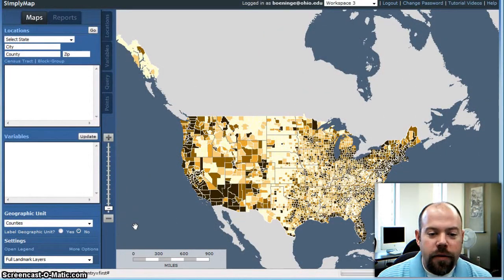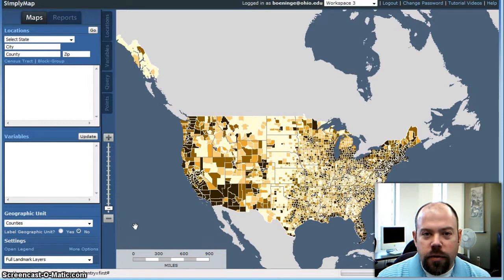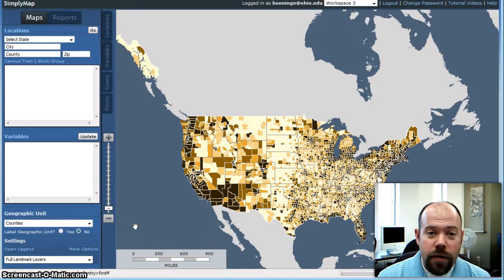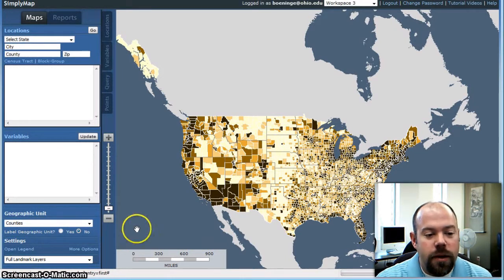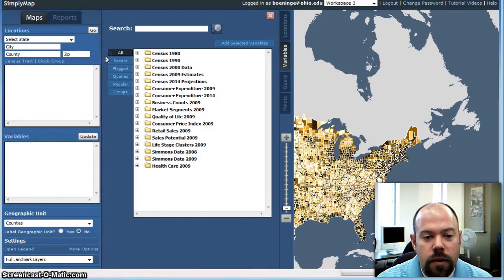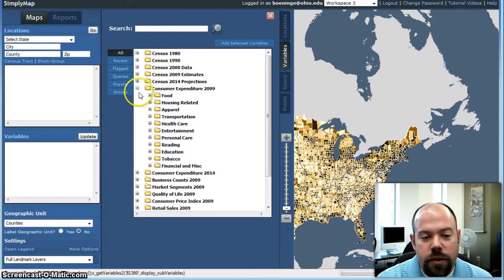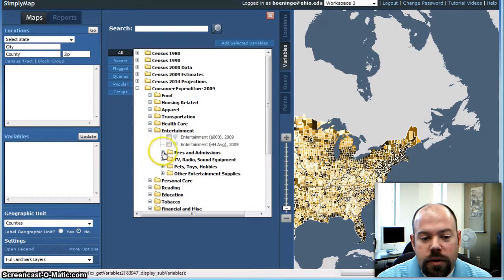For this example, we'll be looking at the state of Ohio. What I want to look for is a variable that has to do with expenditures on going to sporting events — paying fees for admission to sporting events. So what we're going to do first is look at our variables. Under consumer expenditure 2009, I'm going to go under entertainment, and here is a category for fees and admissions.